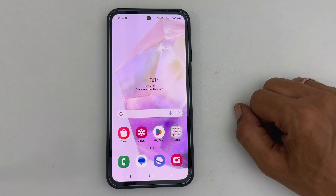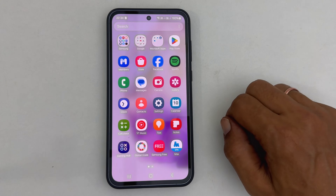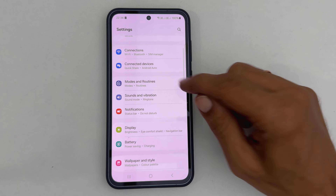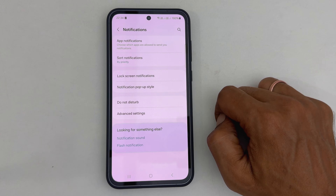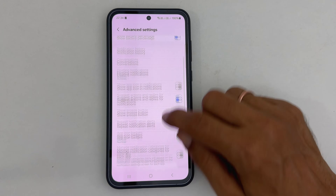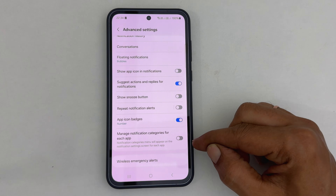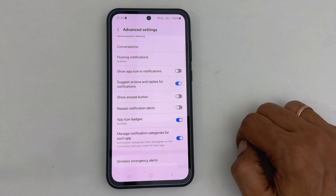To change the notification tone for text messages on Galaxy A35, go to Settings. Here, tap Notifications. On this page, choose Advanced Settings. Scroll down — you will find 'Manage notification categories for each app.' Enable it by toggling on this switch.